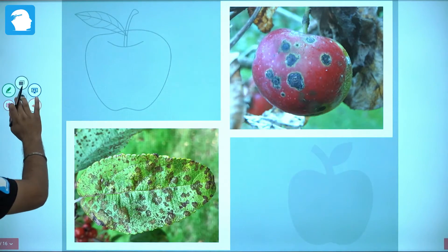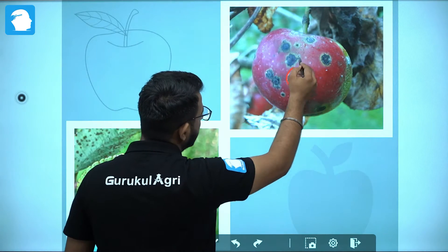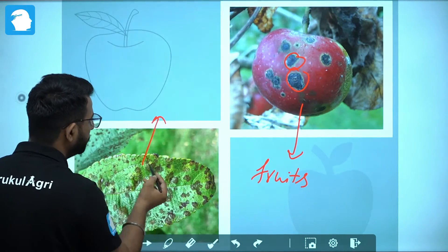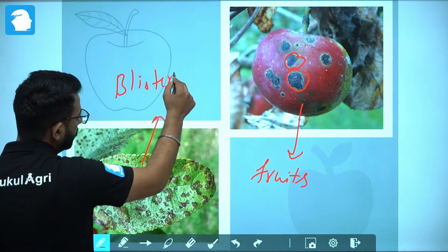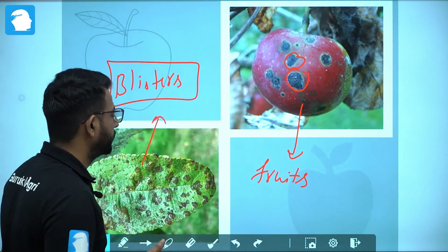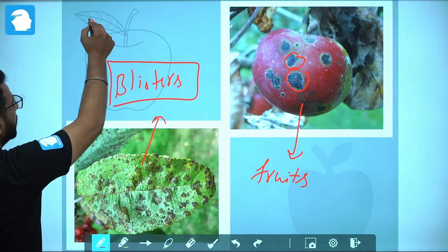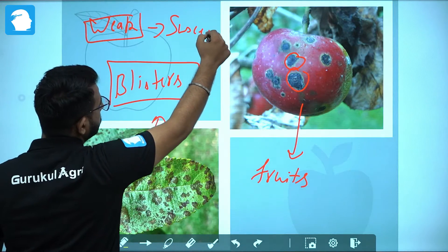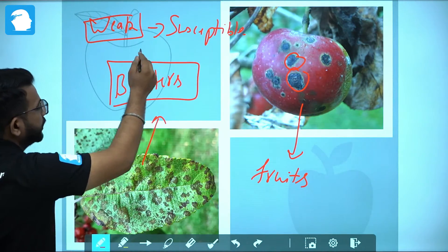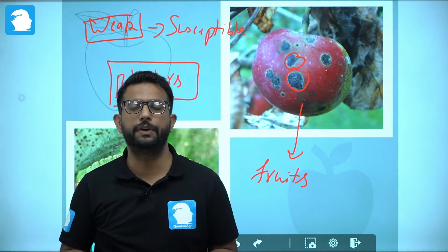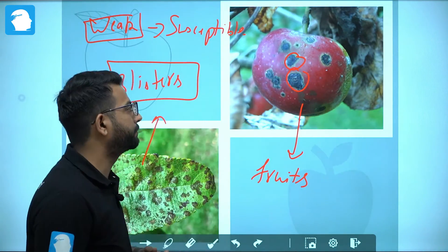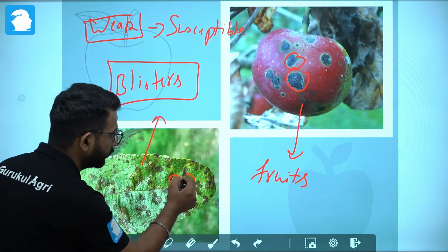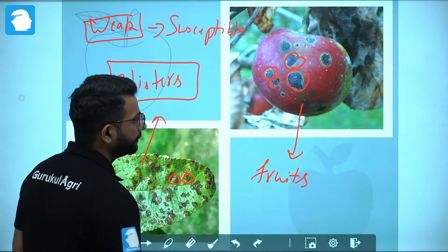In this image we can see scabby blisters present on the fruits. On the leaves we can see blisters which, under severe infection, lead to defoliation of the leaves, ultimately making the plant weak and more susceptible to insect pest attack, freeze damage, and disease. These are the symptoms produced by Venturia inaequalis on the surface of fruits and leaves — blisters on the leaves and a scabby appearance on the fruits.